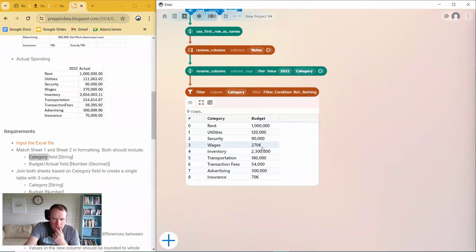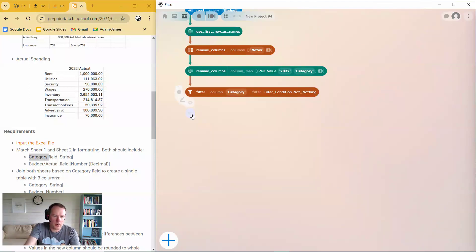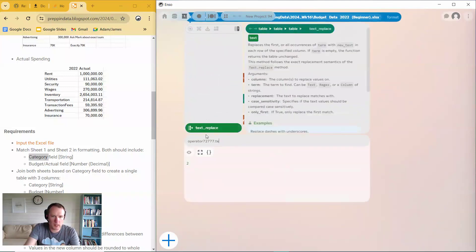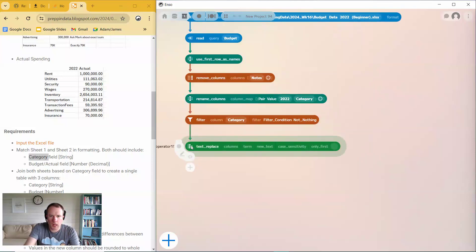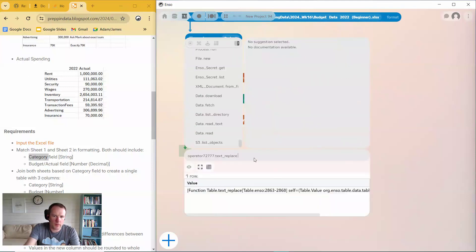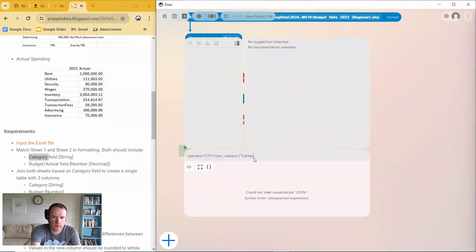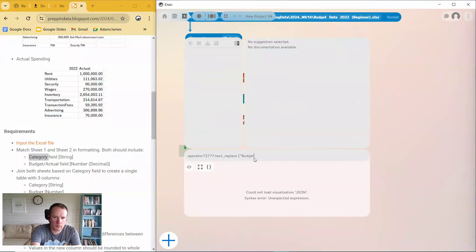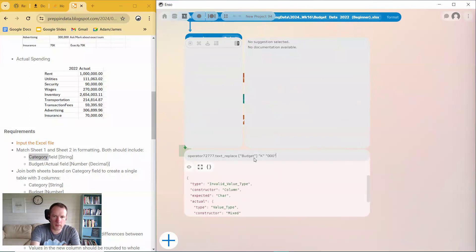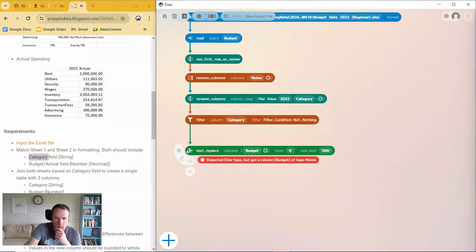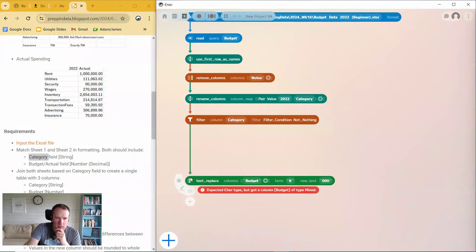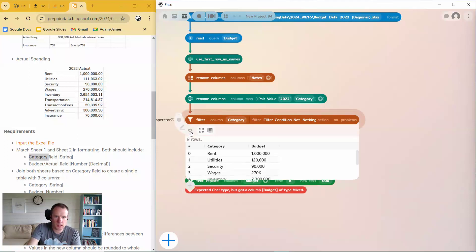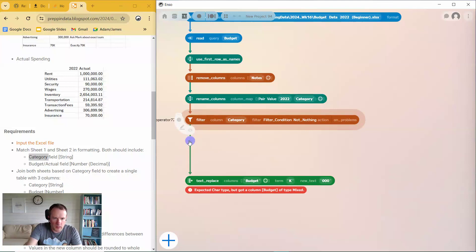Okay. So next one I've got is I've got these k's. So it represents thousands. So I need to update that. So I'll do a text replace. So I'll do that on the category column. No, sorry, not the category column. On the budget column. And I'm going to replace the k's with three zeros like that. Okay. Expected text type. I've got a column budget of type mixed. Okay. So the problem is, because this data is dirty in Excel, when there was a mixed type column, text replace works on text columns.